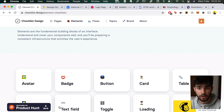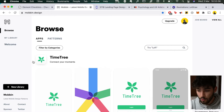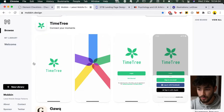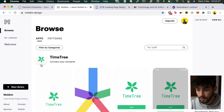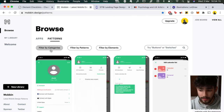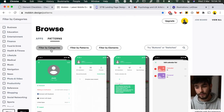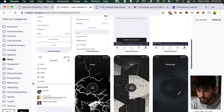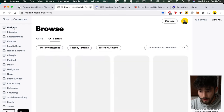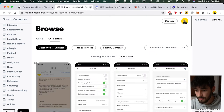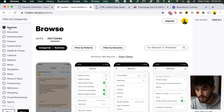Next up is a really good website called Mobbin, or Mobbin Design. If you don't know what this is, it's pretty much a library of UI elements you can get inspiration from. You can filter by apps, patterns, elements, or categories. For example, if you're building an app for music, you click on music and it'll show you the music apps it has on record. For business, there are a lot more business app screens available.